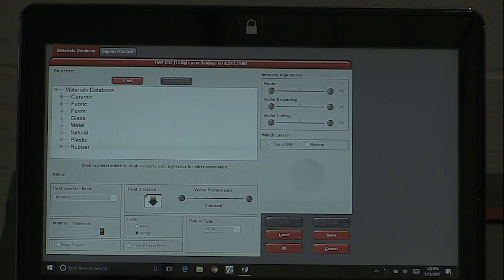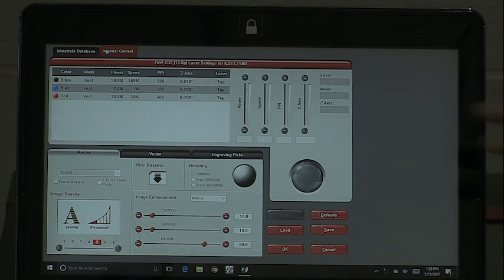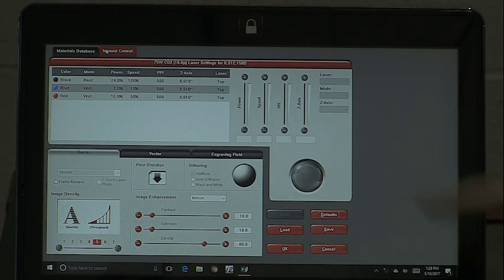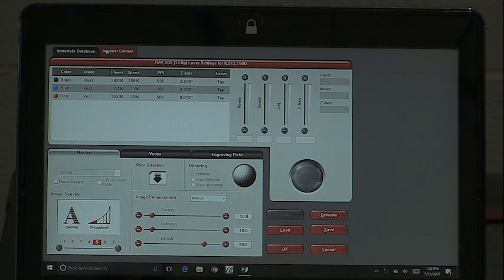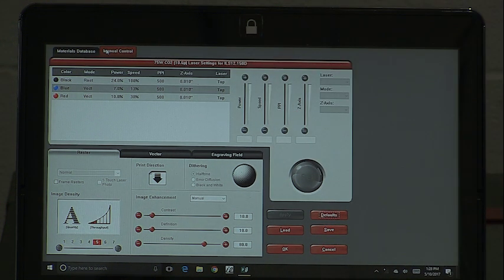In this example we only have three colors. You can actually use up to eight colors in this program. When you output, you either output through the materials database or through manual control — that's what the secondary tab is.